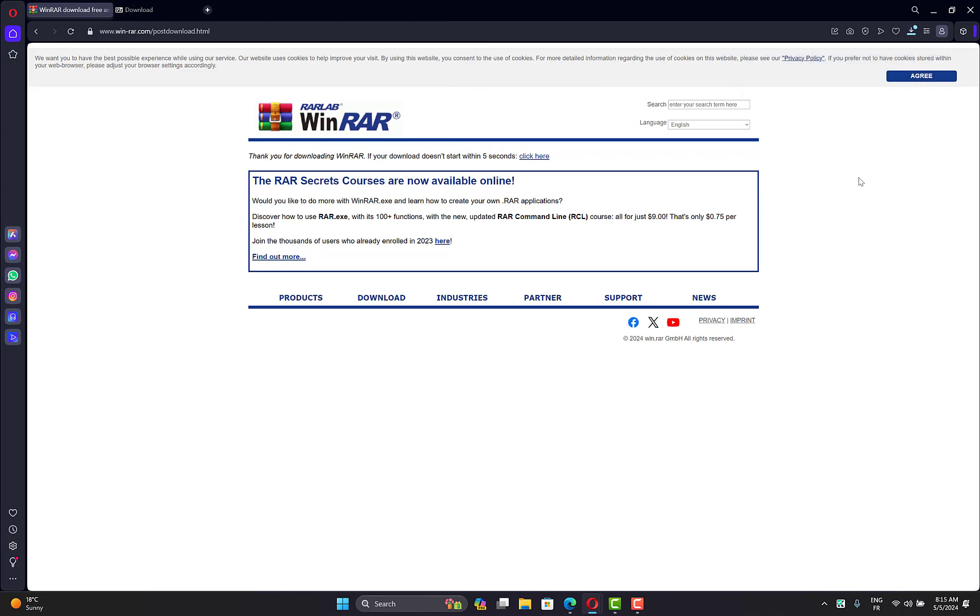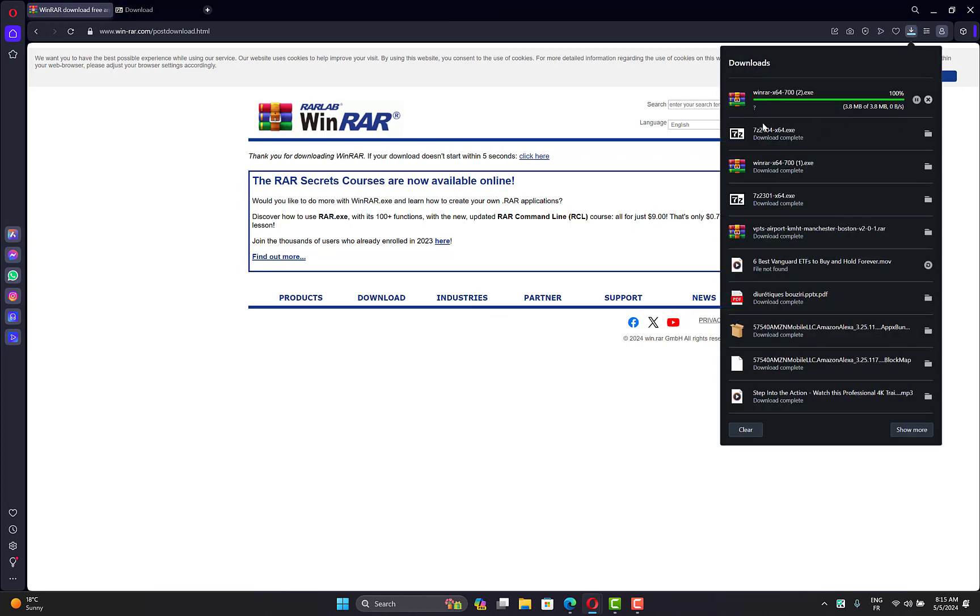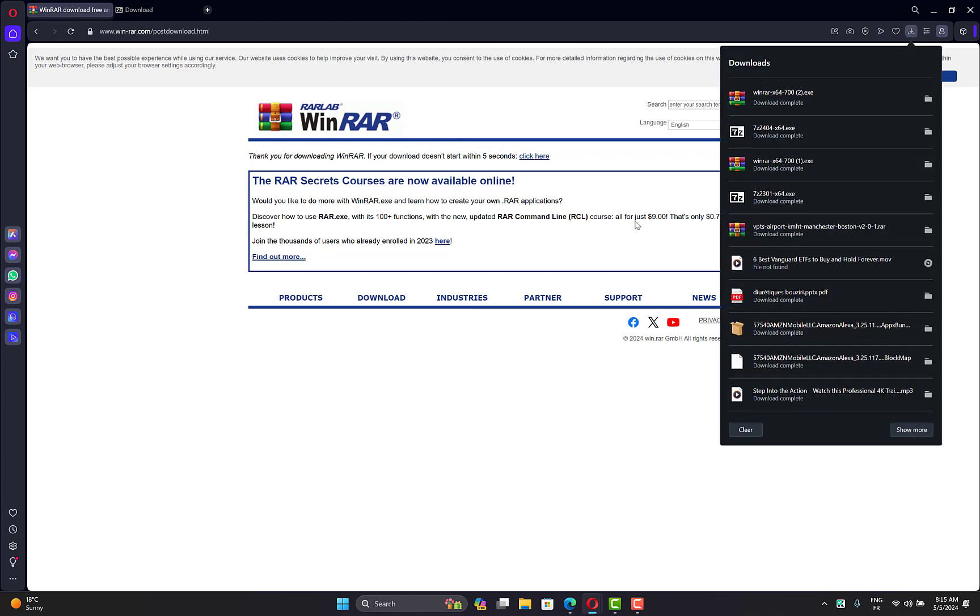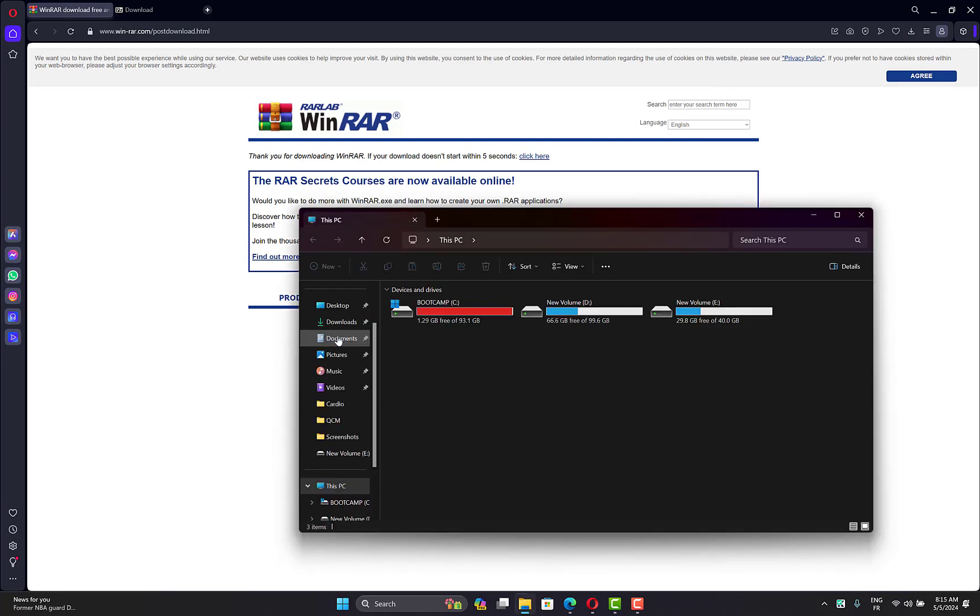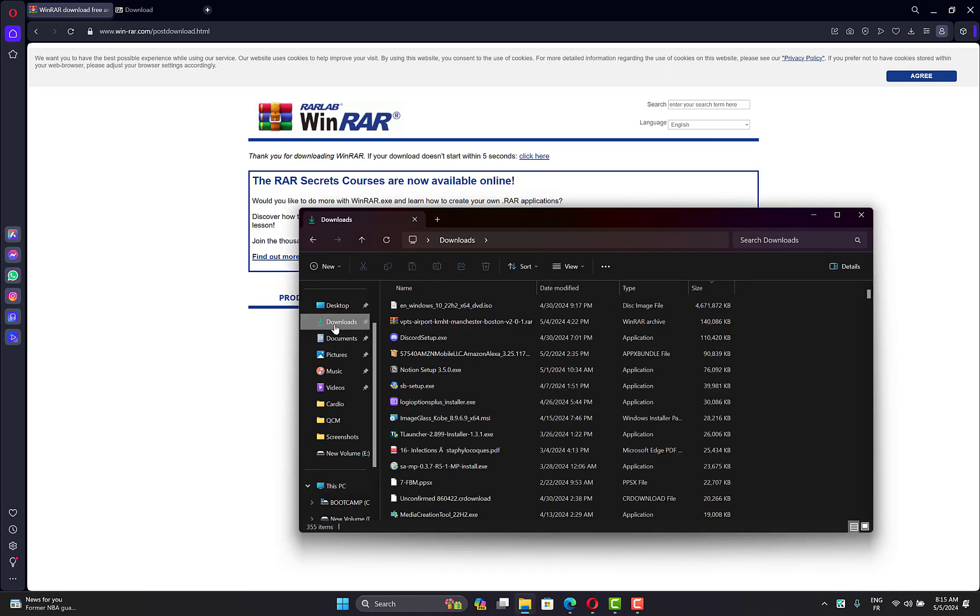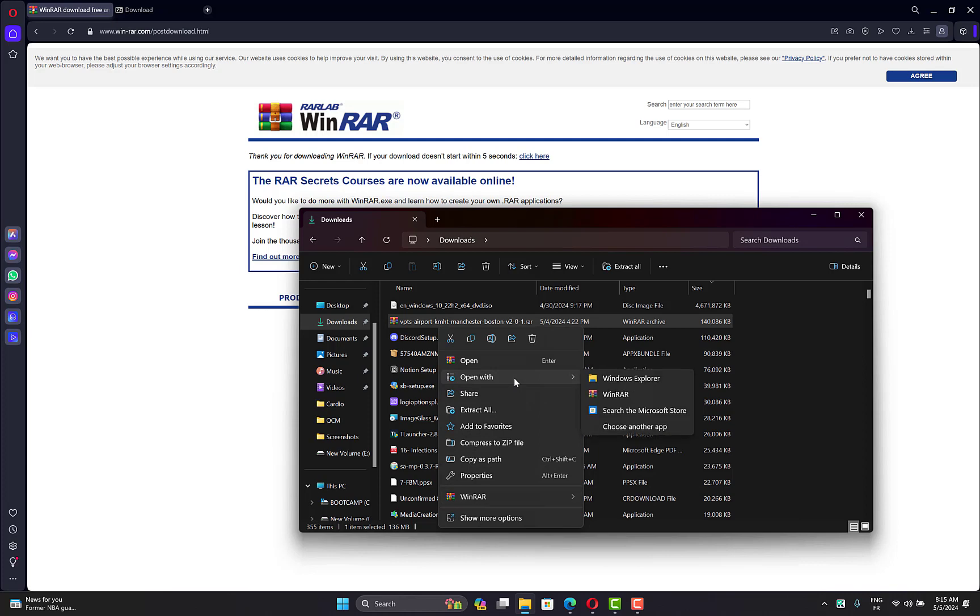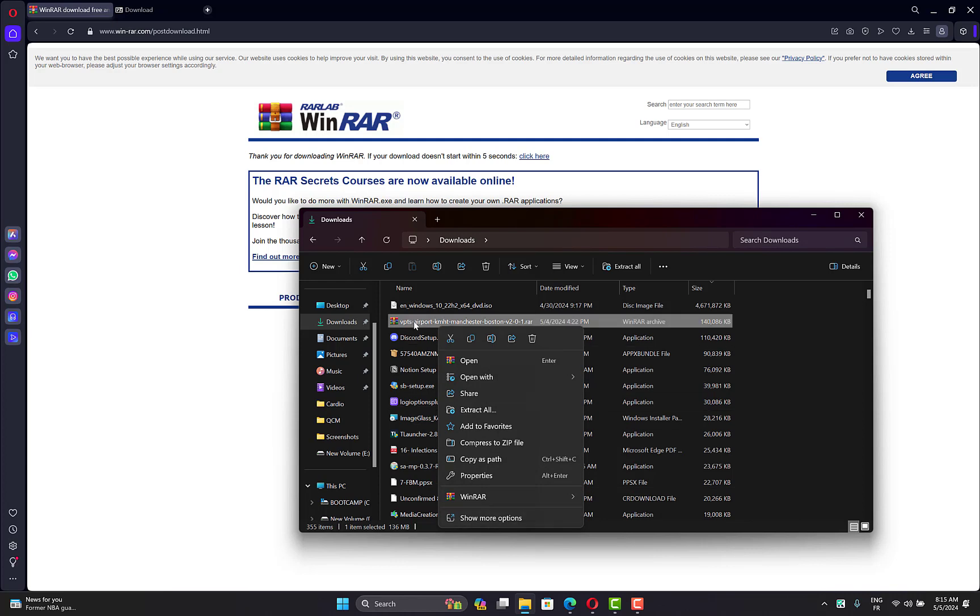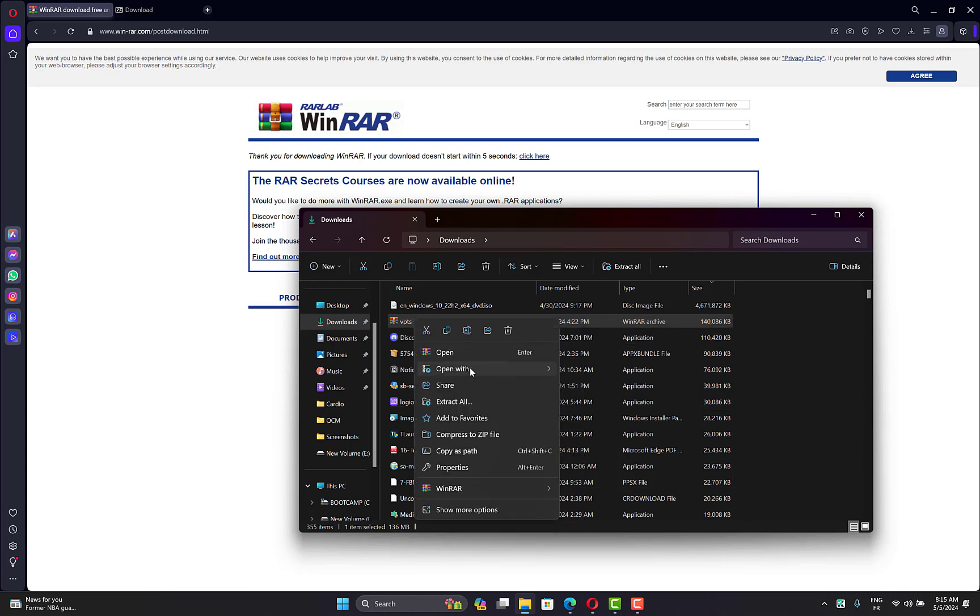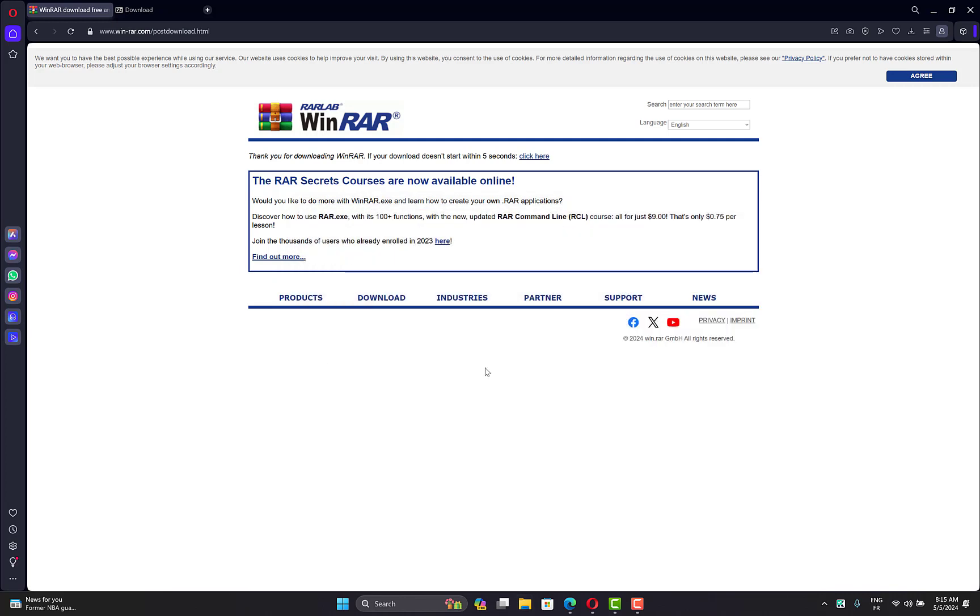After the download is finished, install one of these applications. After installation, go to your folder that has the problem. Right-click on it, then go to WinRAR and select extract files or extract all. If you have 7-Zip, you'll find this option there as well.